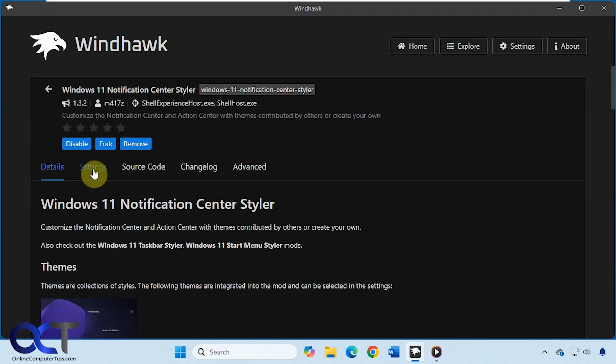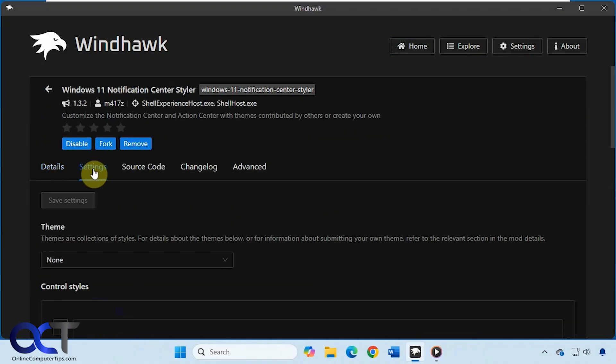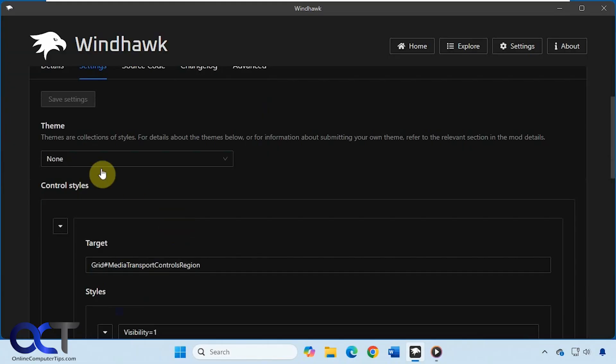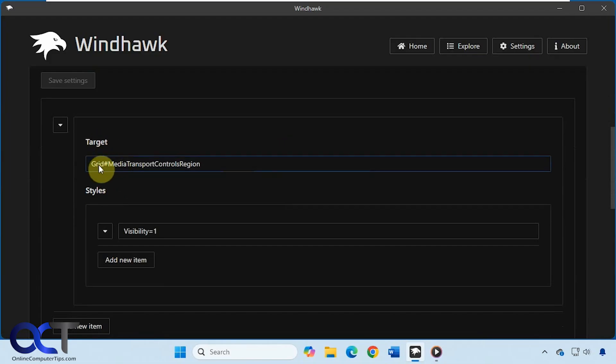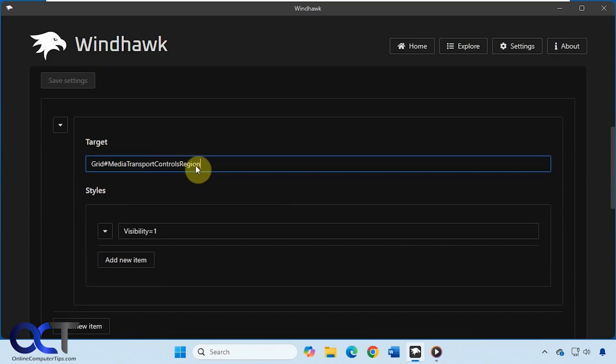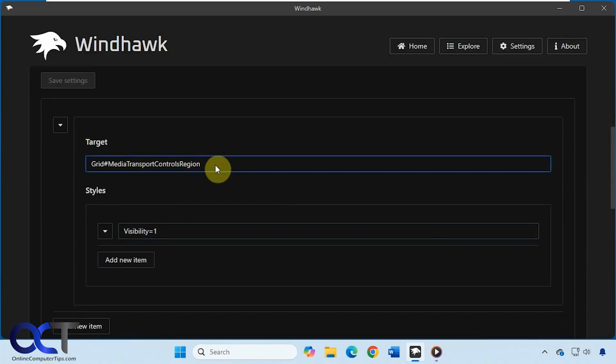So what we want to do is go to the settings section here and we're going to leave the theme on none because we're not interested in changing a theme. So what we're going to do is add some information to the target and styles. So this is what you need to add to the target box and this is what you need to add to the styles box.